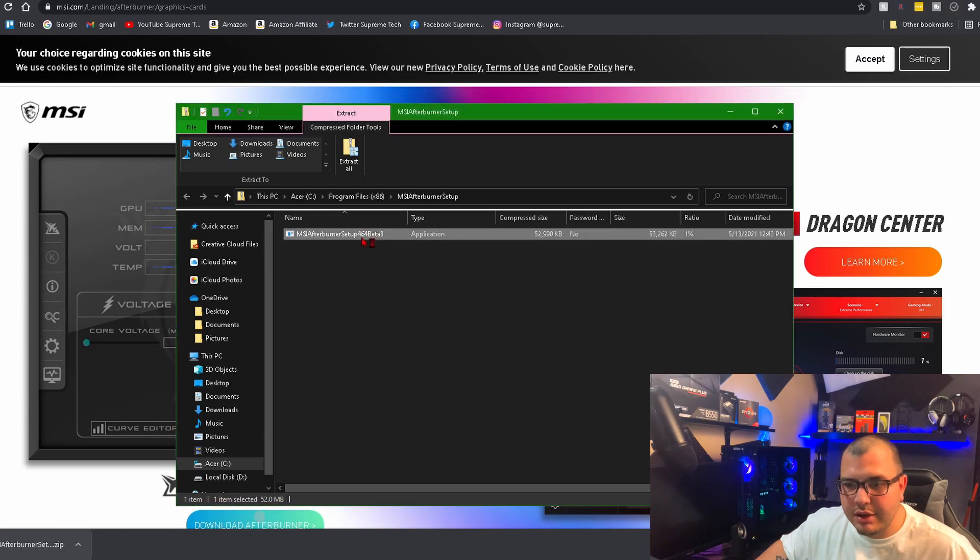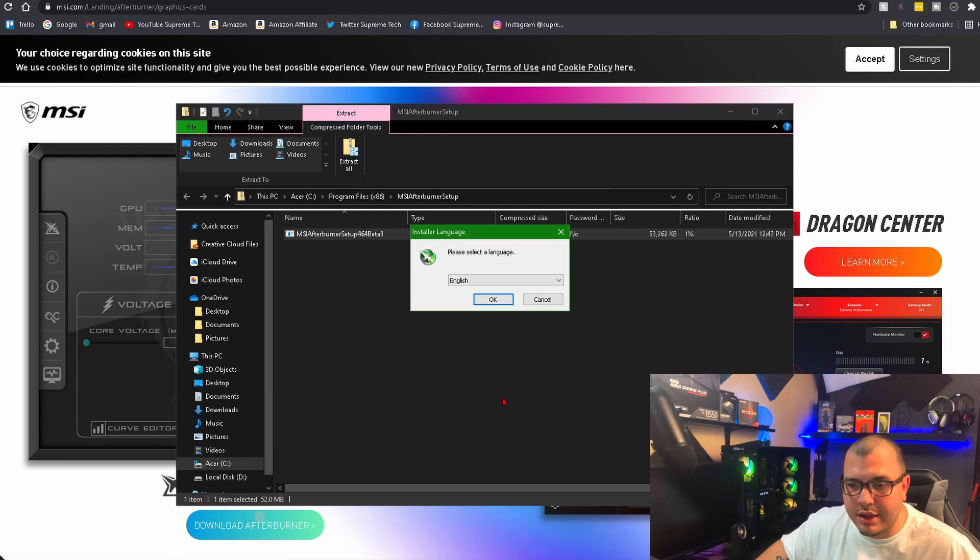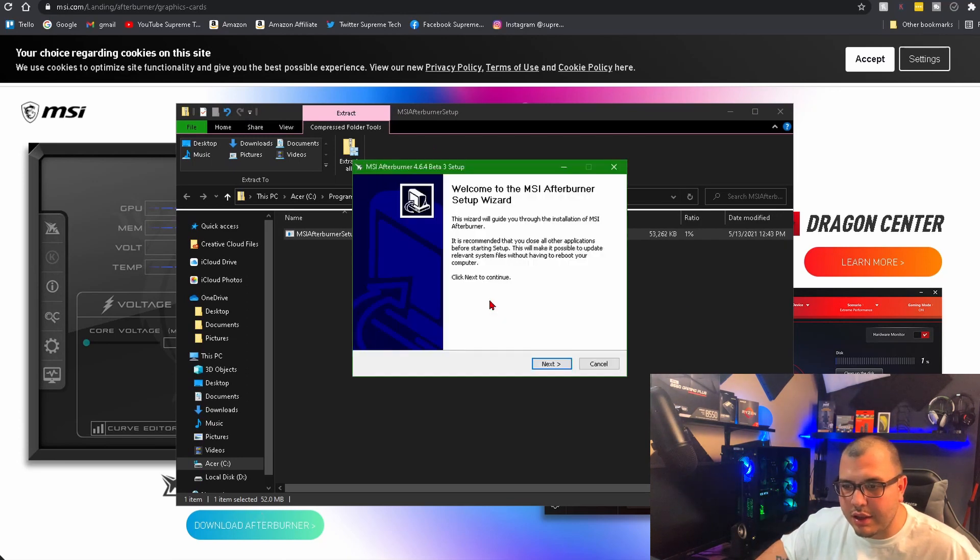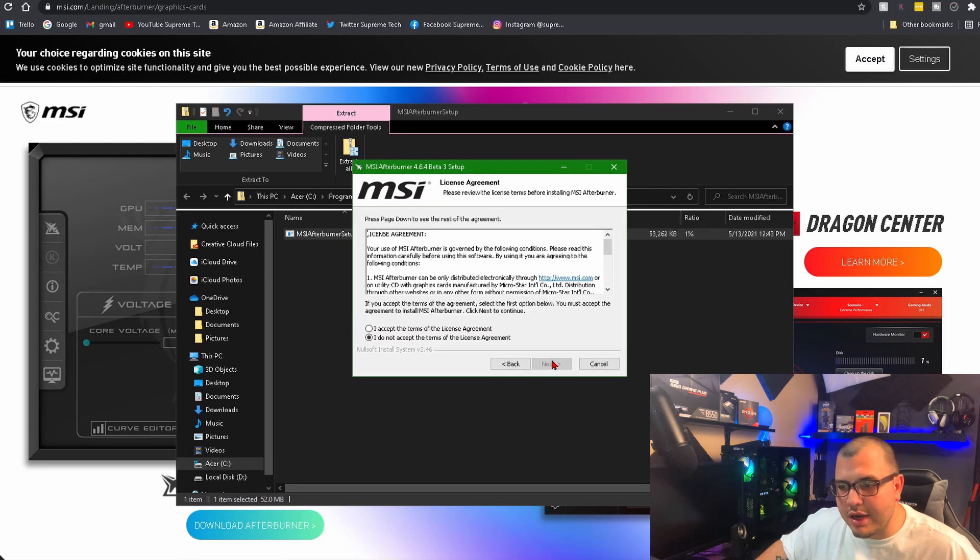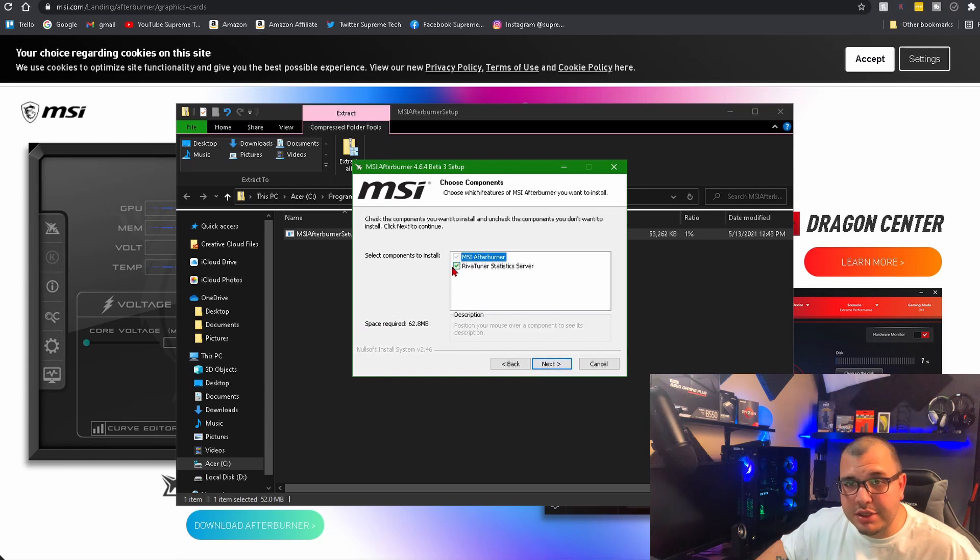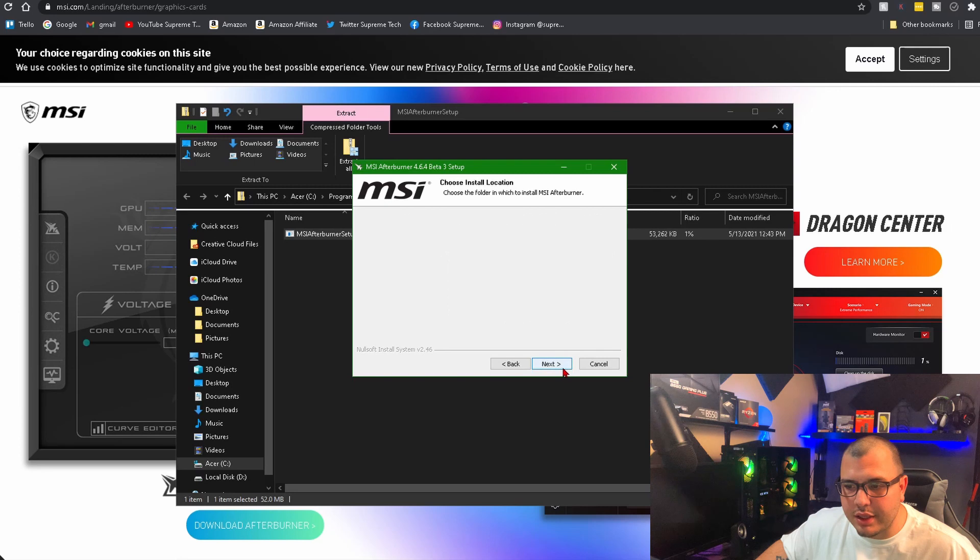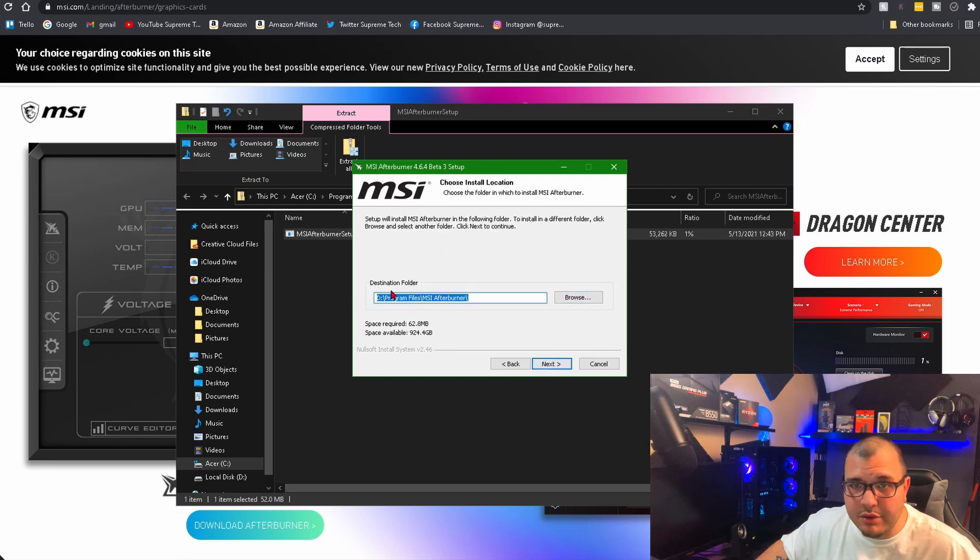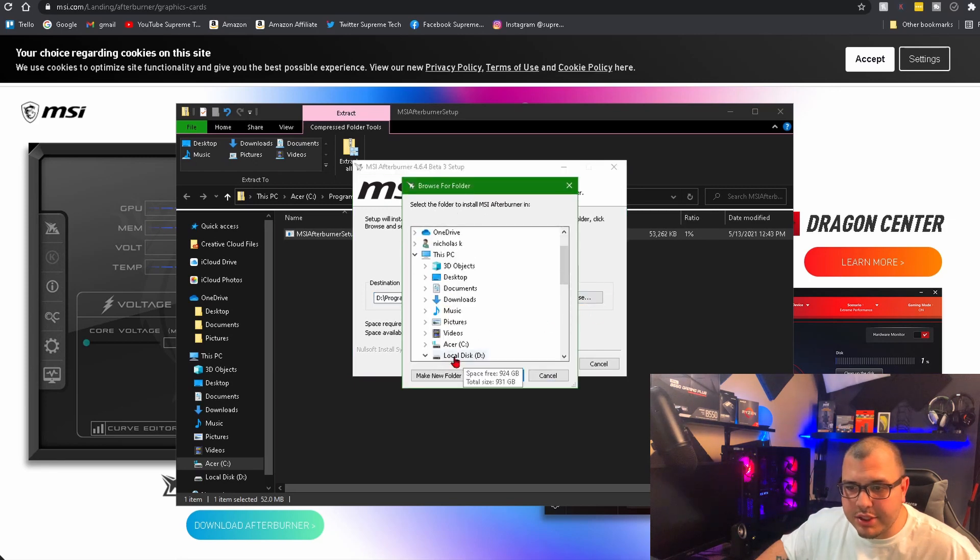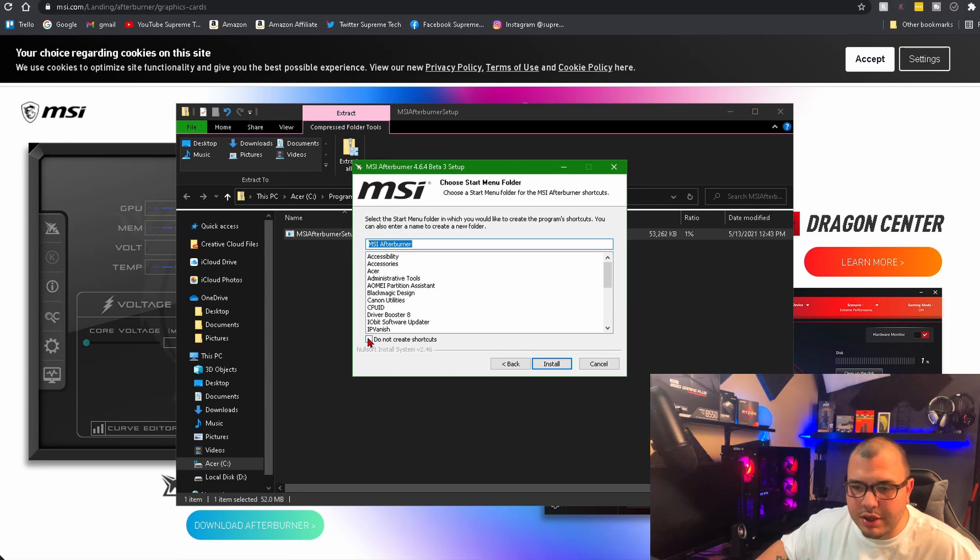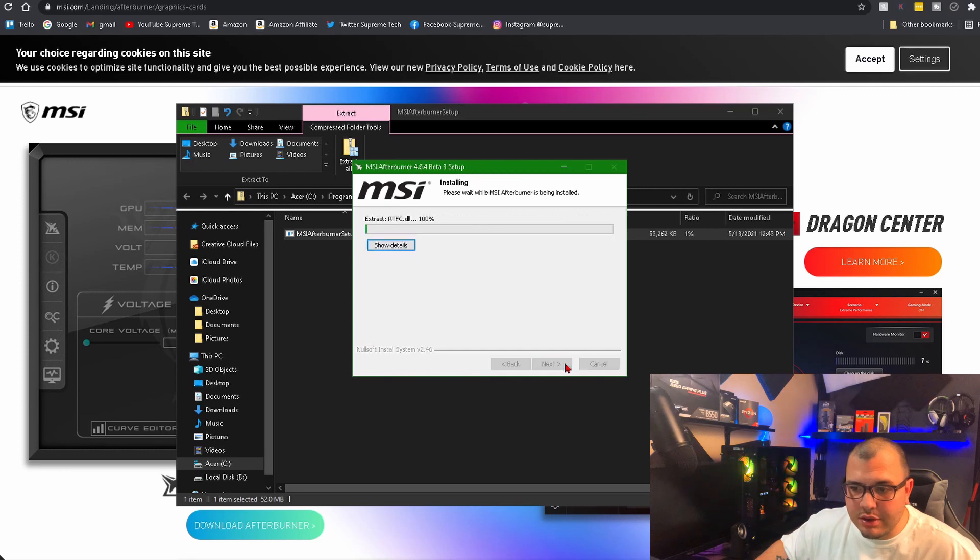Once you click on it, you're going to click 'Yes' to let it override permissions. Then you're going to click your language, click OK. After that, go 'Next', accept the terms, click 'Next'. You're going to make sure RivaTuner Statistics Server is checked. Click 'Next'. Then you're going to make sure to change where you want it downloaded to. Here you can click 'Do not create shortcuts' if you don't want a shortcut. I'm just going to go ahead and click 'Install'.